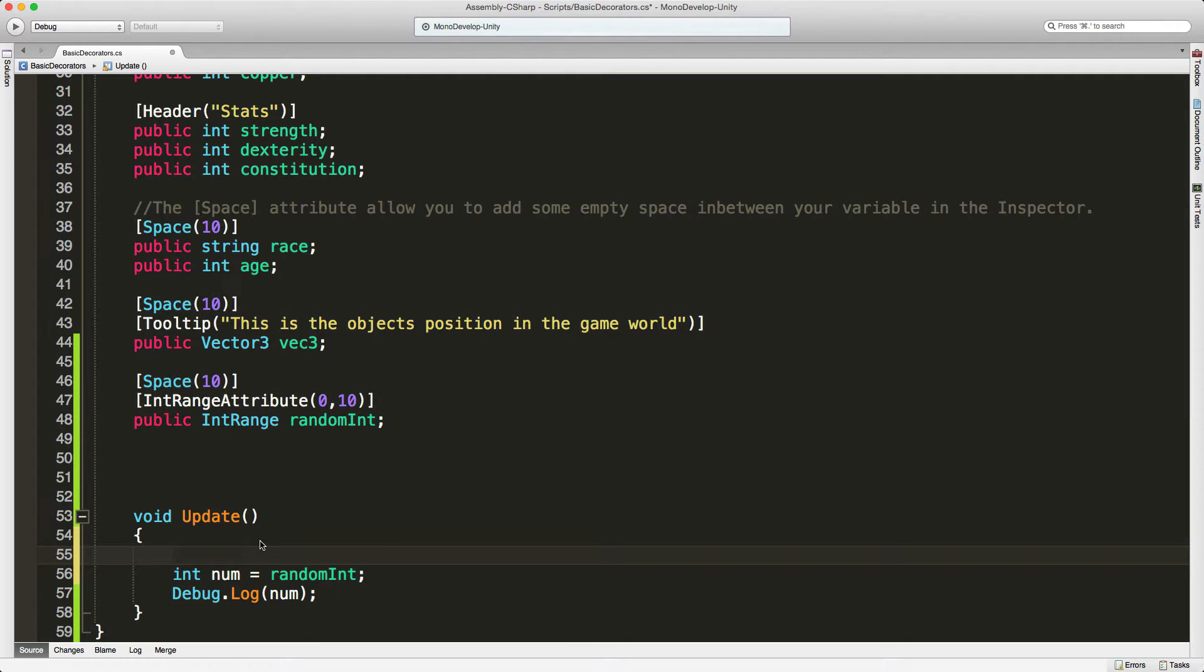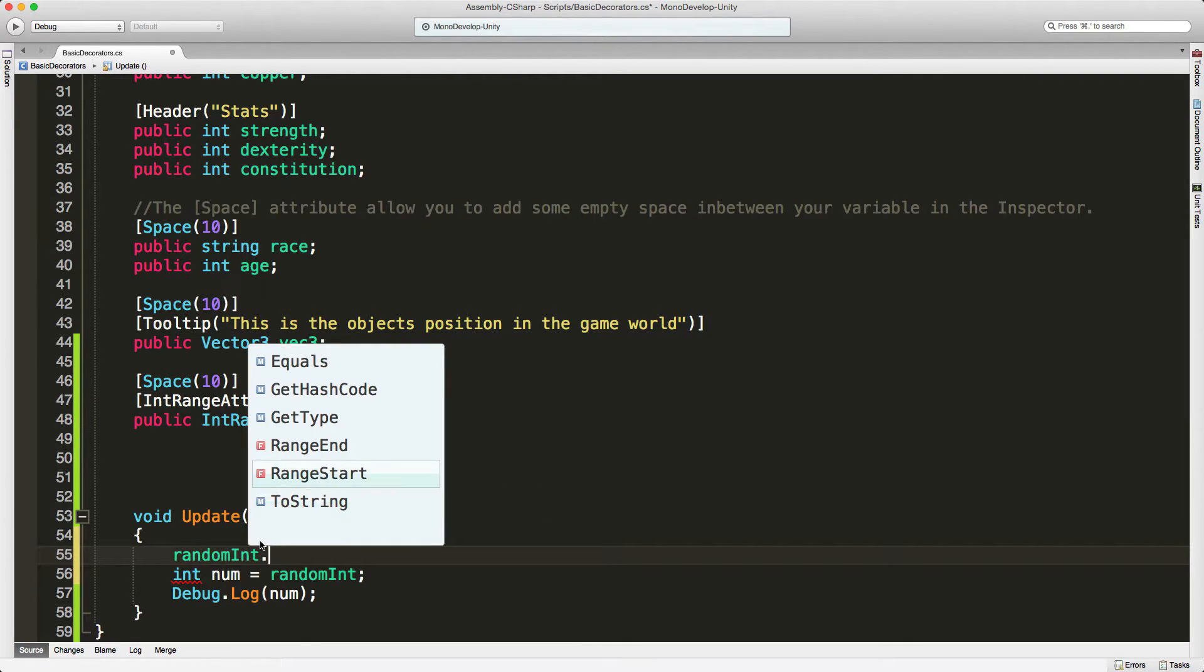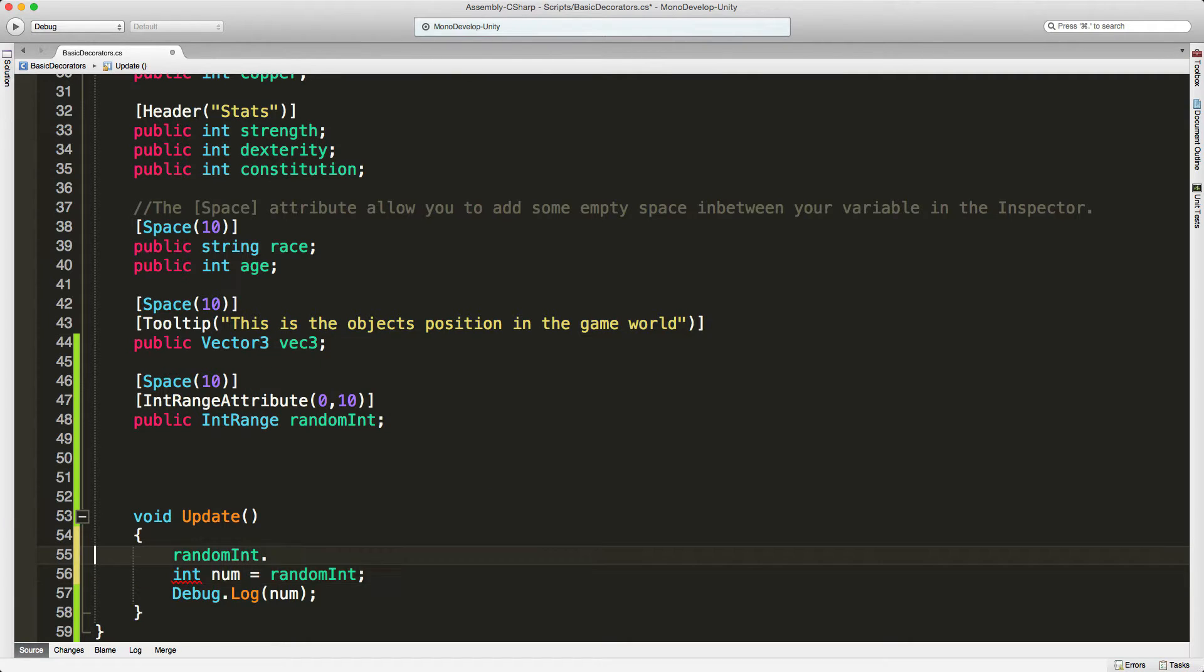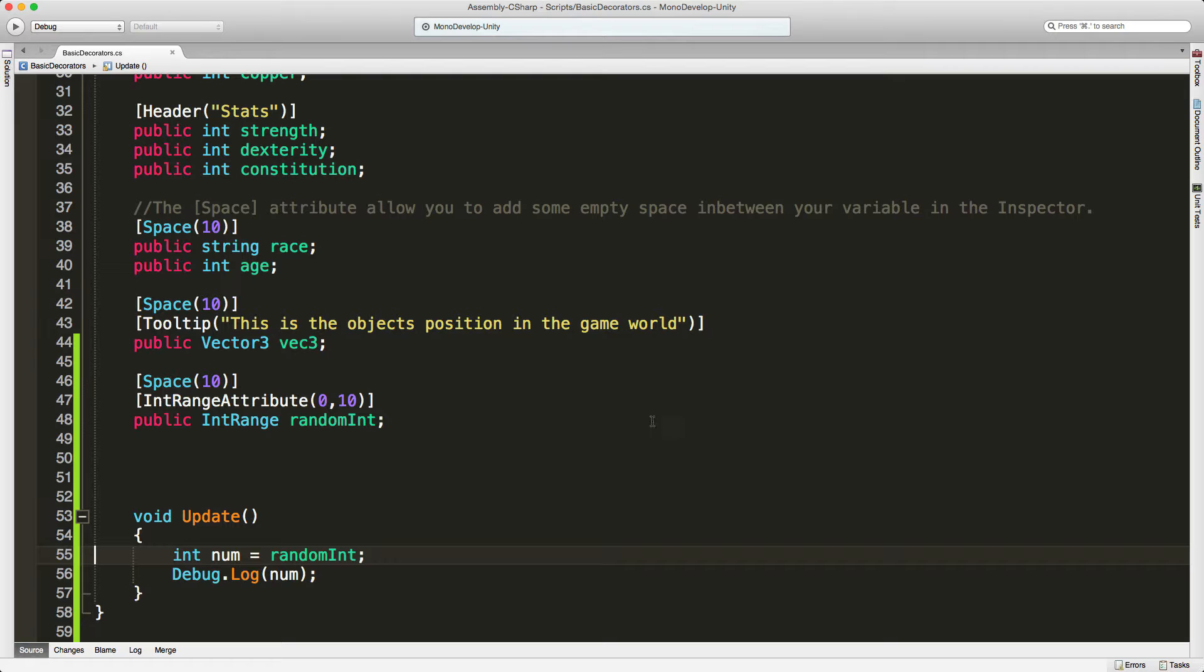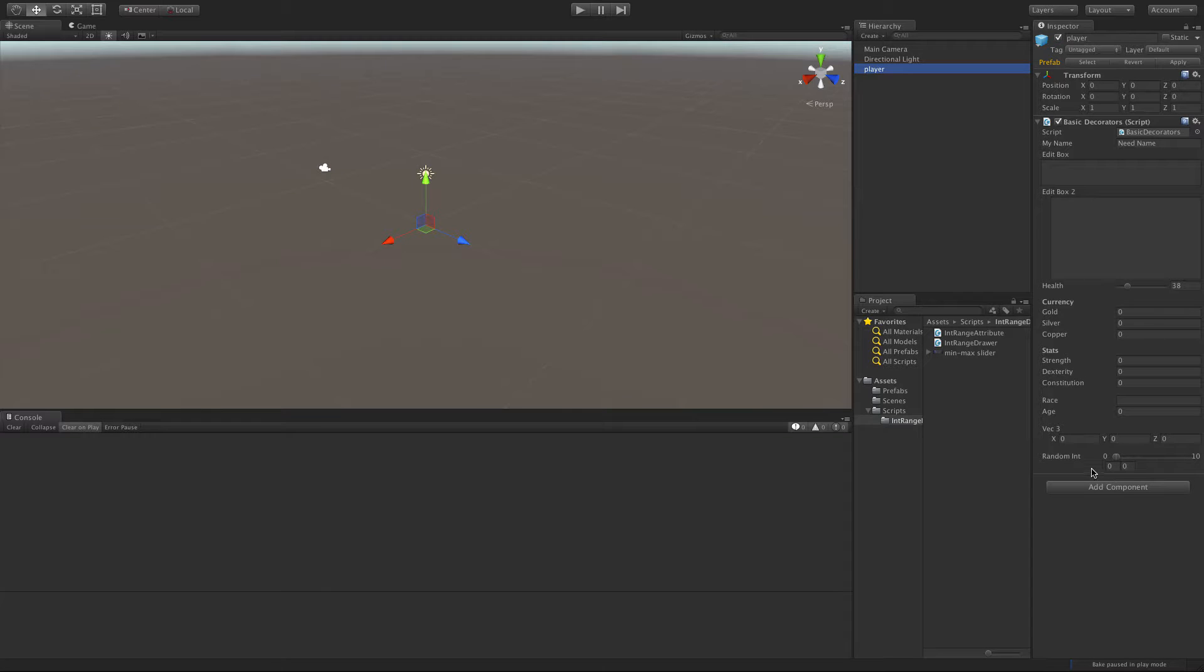Now it is worth noting that you can actually set the start and end range through code, but we're going to do that in the editor just for demonstration. So let's go ahead and take a look at it in Unity.